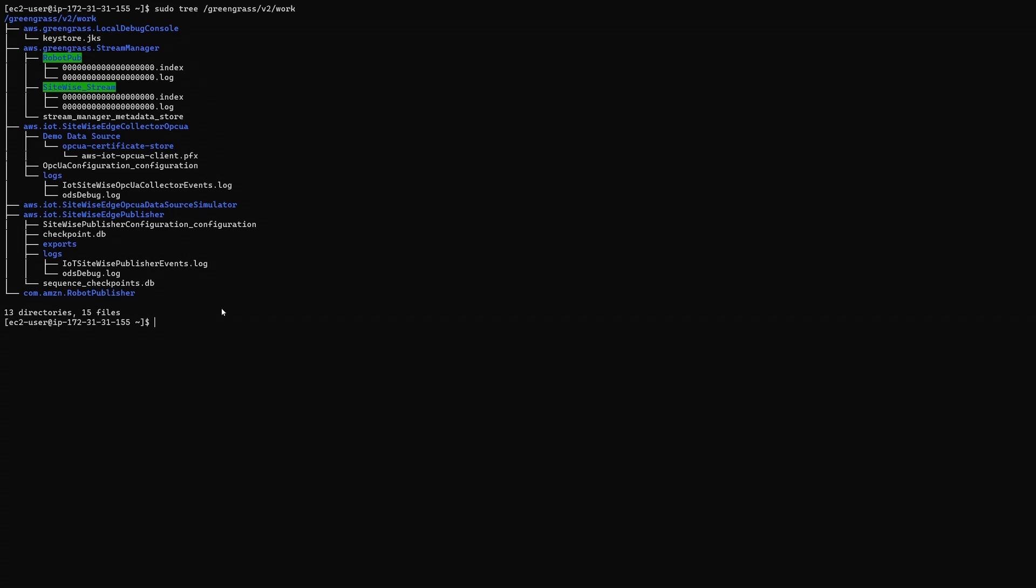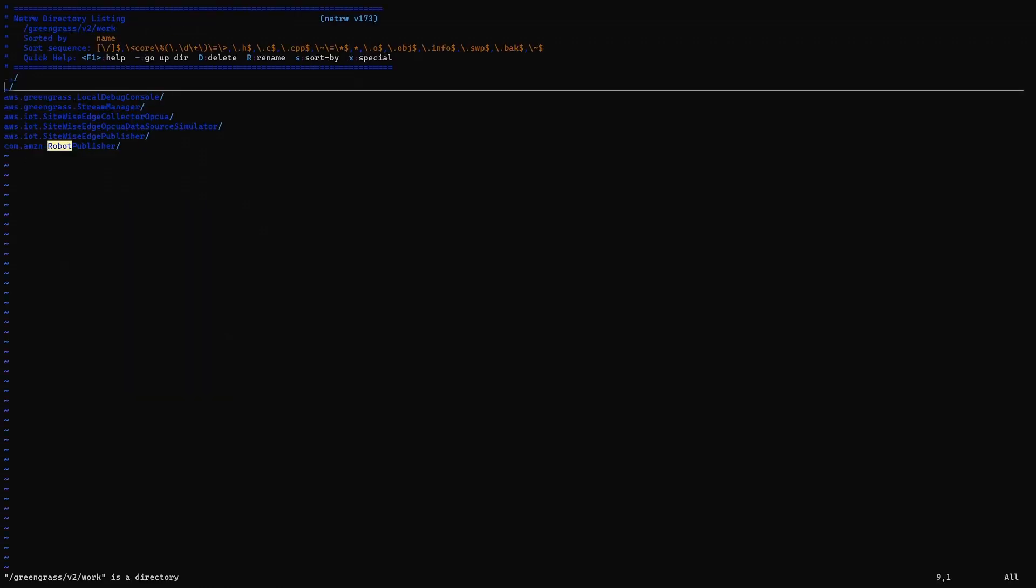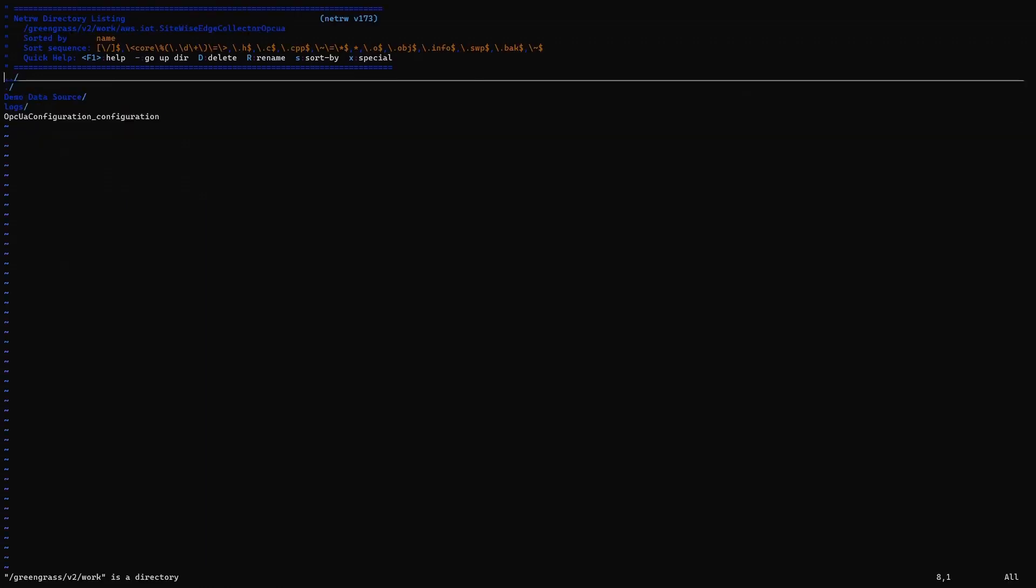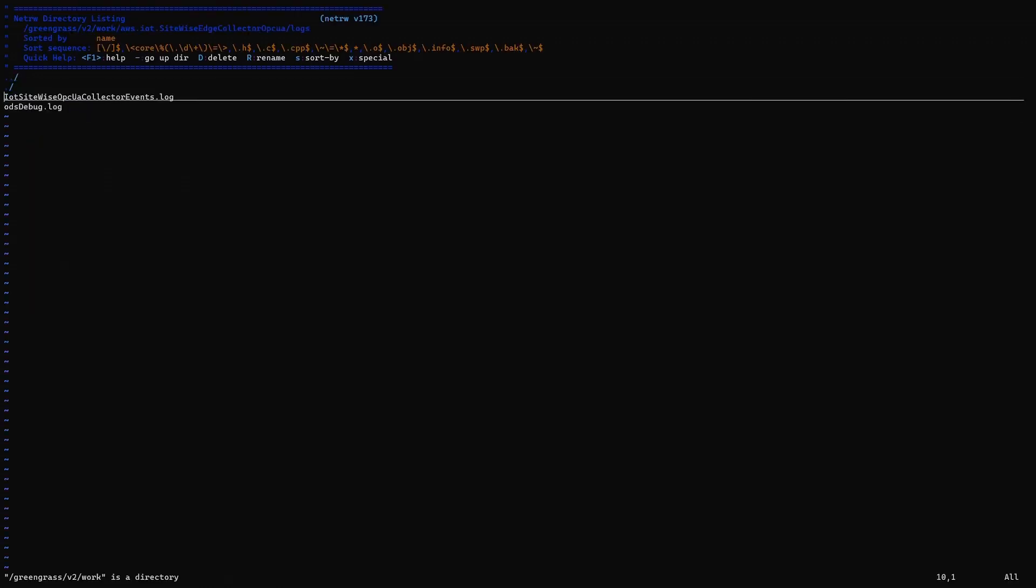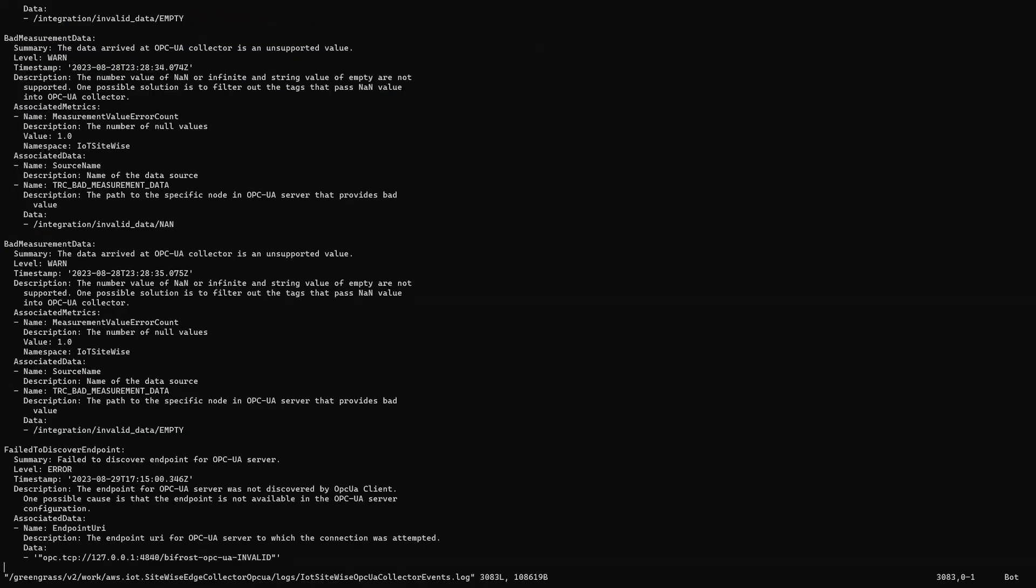First I'm going to open the OPC UA event log. I'll use vim as sudo because the files are protected. If we skip to the bottom of the file, we can see an event. The event contains a summary, a log level, and a UTC timestamp with associated data.